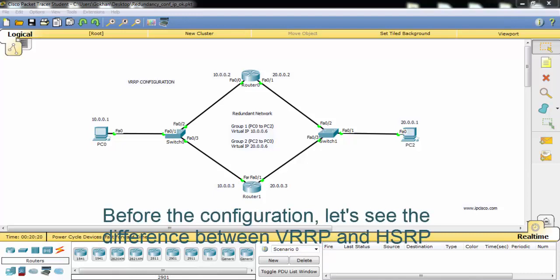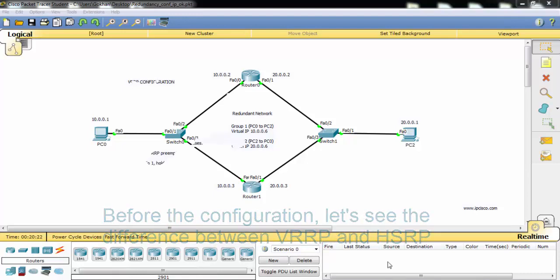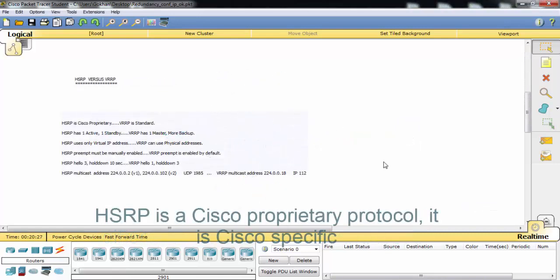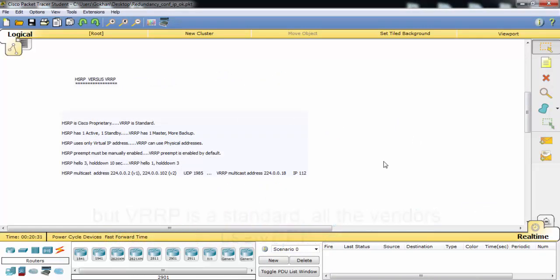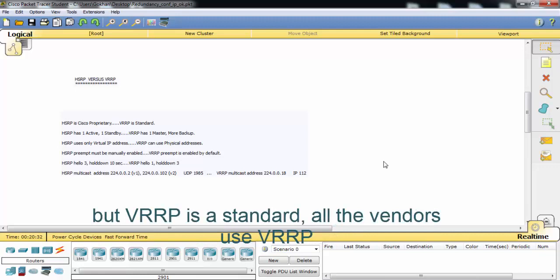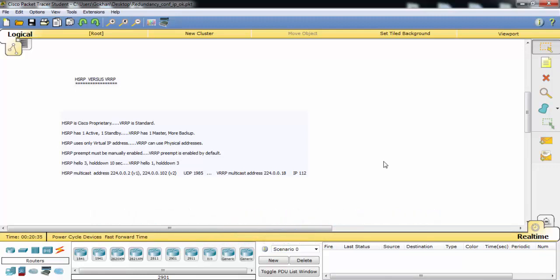Let's see the difference between VRRP and HSRP. HSRP is a Cisco proprietary protocol — it is Cisco specific. But VRRP is a standard, and all vendors use VRRP.